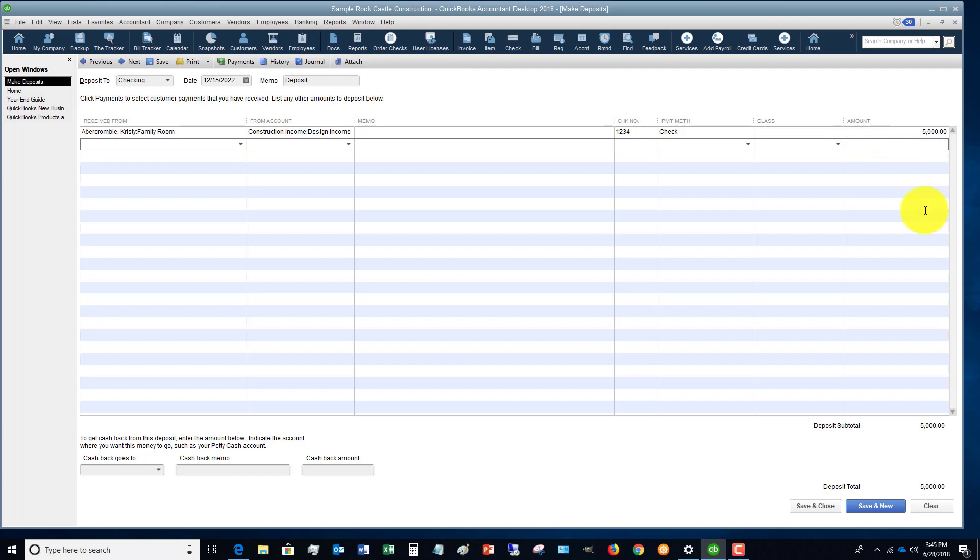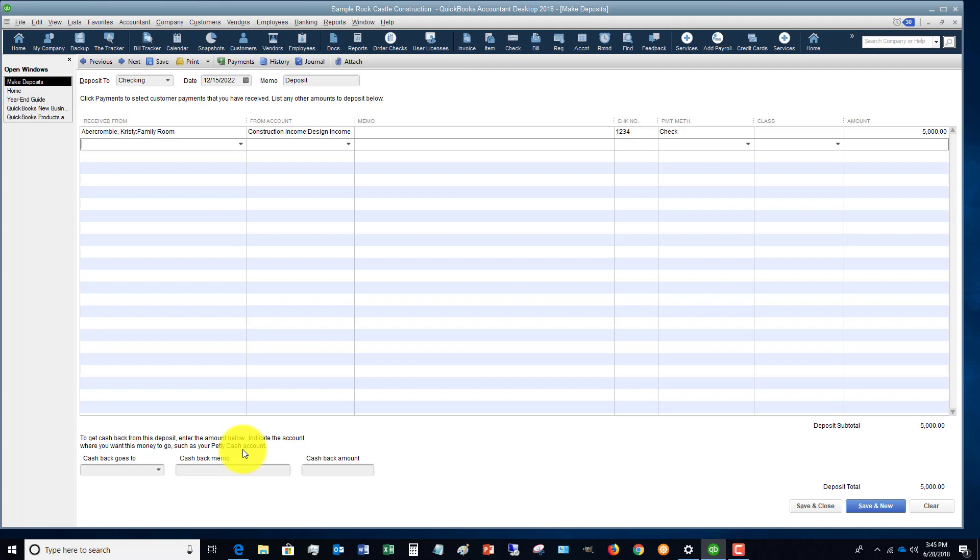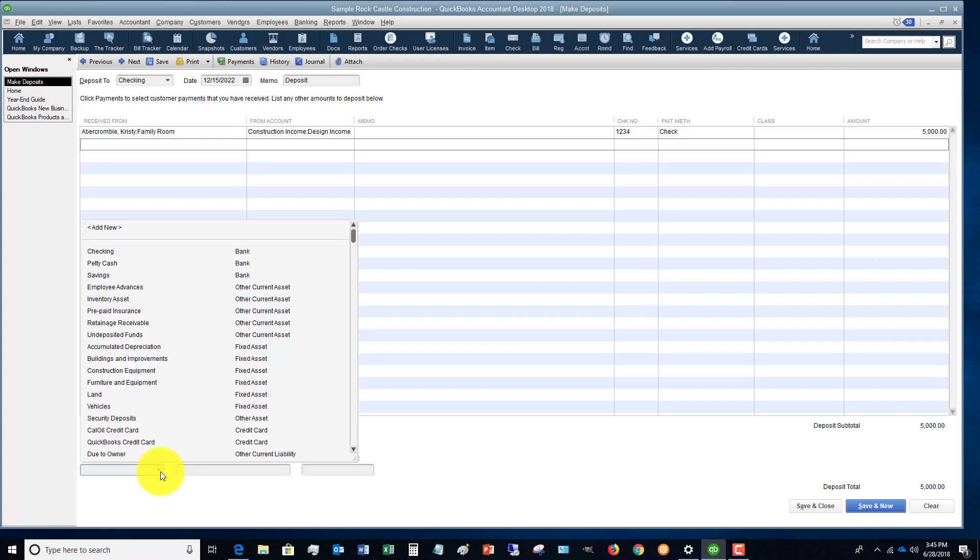The deposit total is $5,000. You're going to see these boxes down here that say to get cash back from this deposit, enter the amount below. So what we're going to do is cash back goes to, and you can pick any one of these accounts.